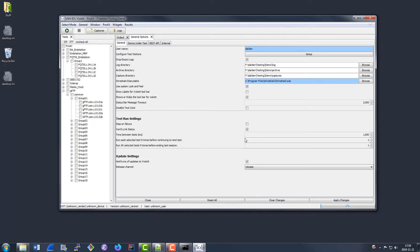Most of these additional settings are not particularly important, but they can be useful if you want to be made aware of specific things. For example, we have the update settings that can automatically notify you when a new release of Violet is made. We also have some accessibility settings like Disable Text Color, which will completely disable coloration in Violet's output to make it easier to read for people who have color-based vision impairments.